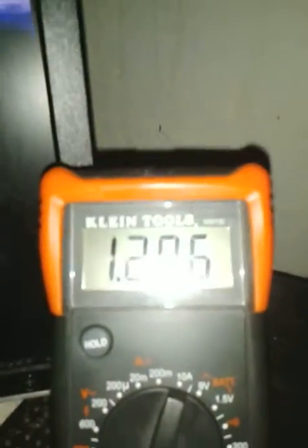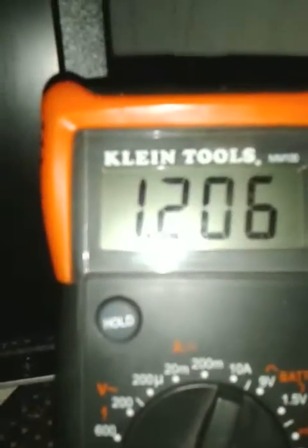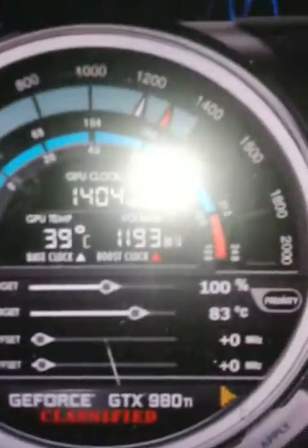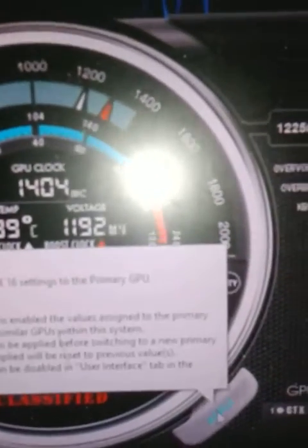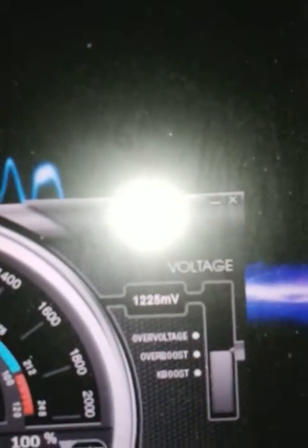Alright, last time we got 12.06. We have K-Boost at 12.25 and let me hit apply. Now reading 12.25, 12.32.